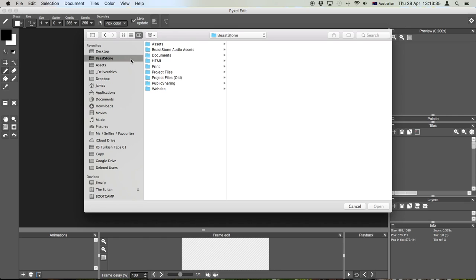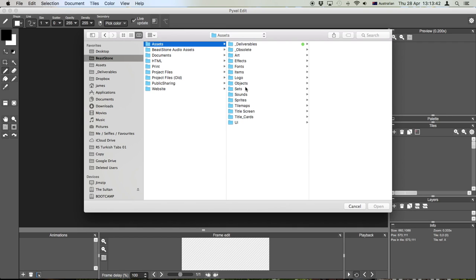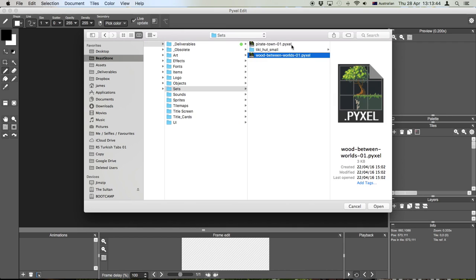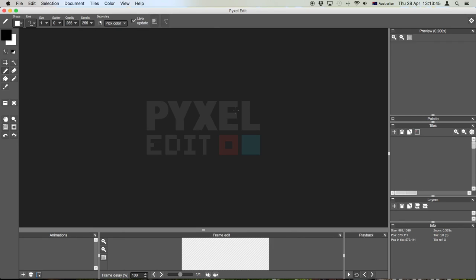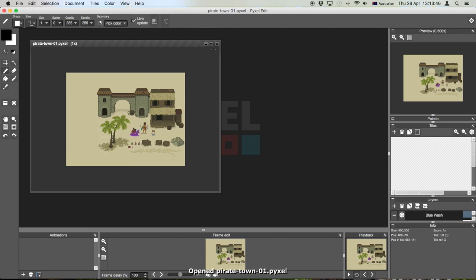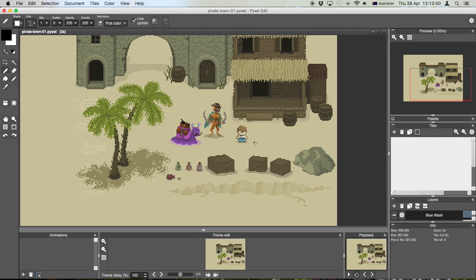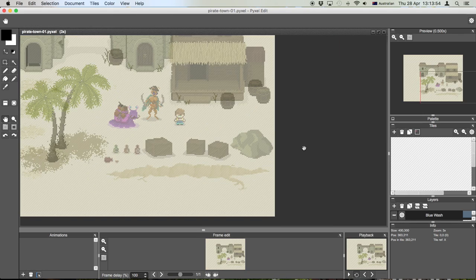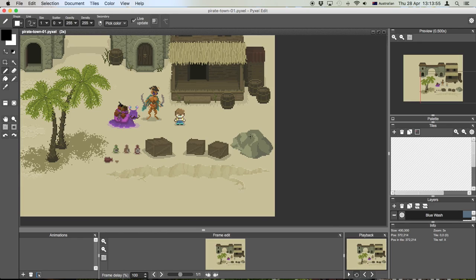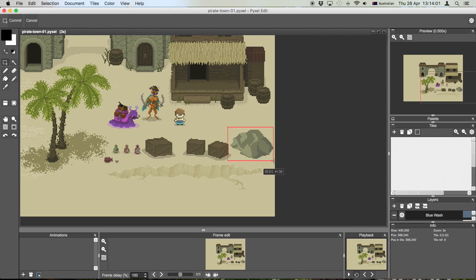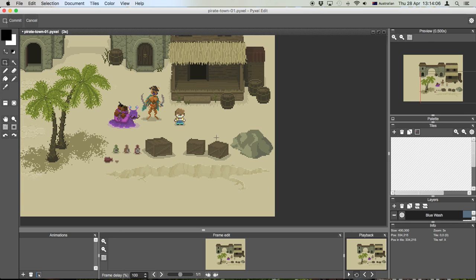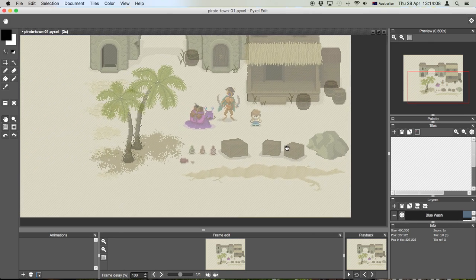Let me go ahead and open a file here that I've been working on and I'll show you what I mean. We want Pirate Town. So I'm in the middle of designing a set for one of the levels in the game and here we have a little rock over here on the edge. It's not finished, I just started and then I realized I should do a little tutorial about this.